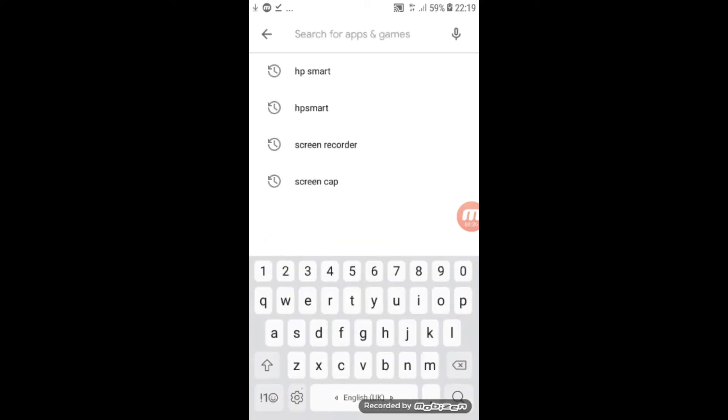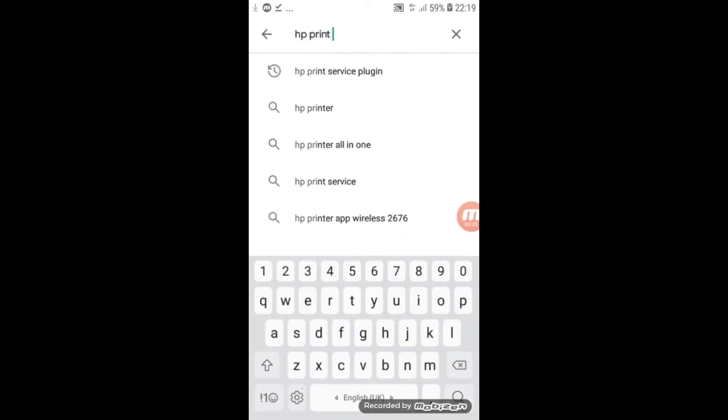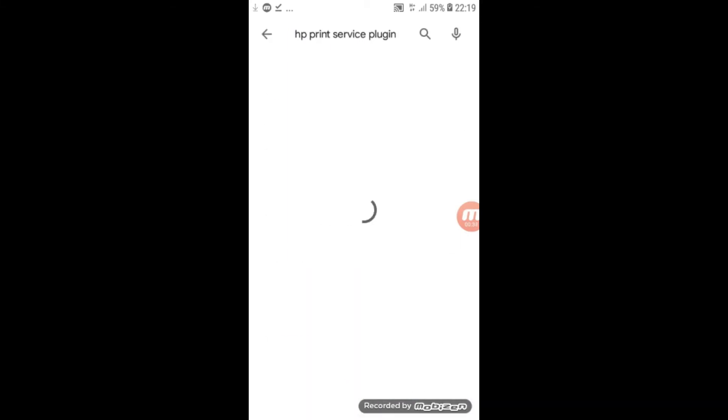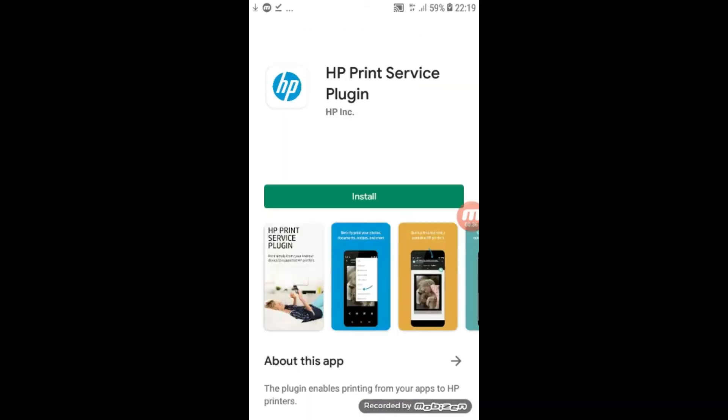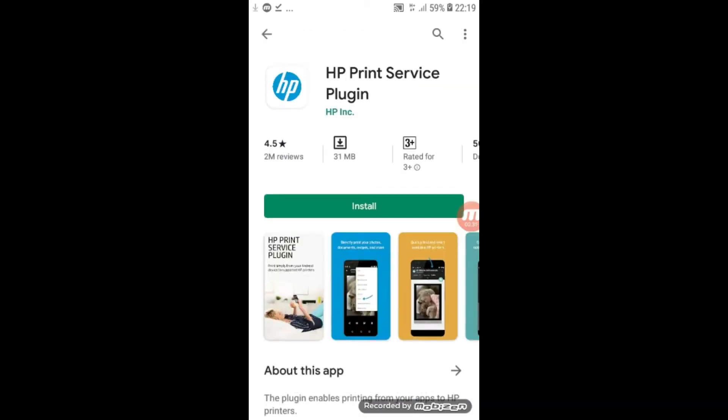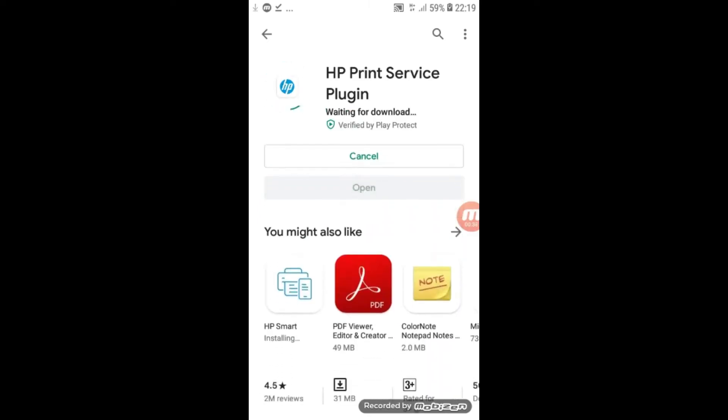Next, search for HP Print Service plugin. Click install.